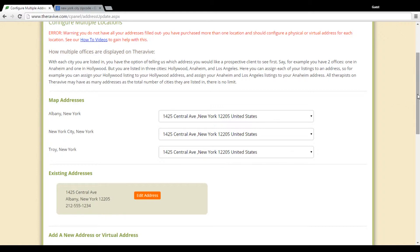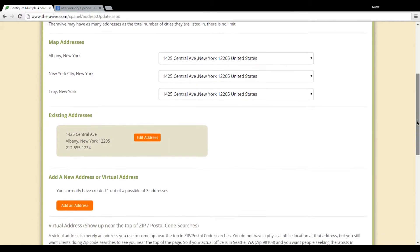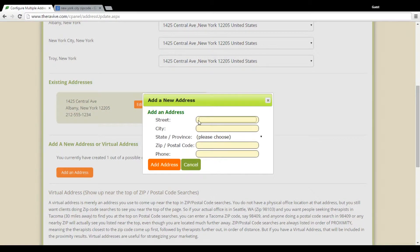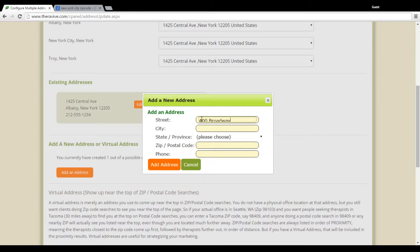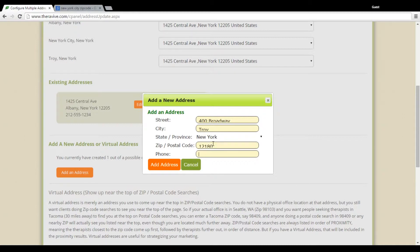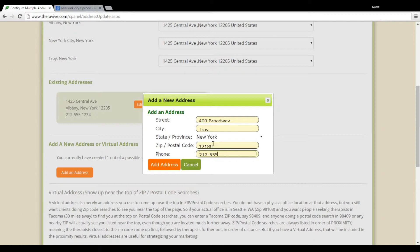Now what I'm going to do is I'm going to choose an address. I'm going to add an address for Troy. So just quickly enter in Troy and then enter in the state. Make sure that I have a zip and enter in a telephone number, especially if it's different than the previous number.